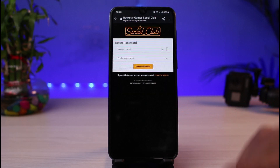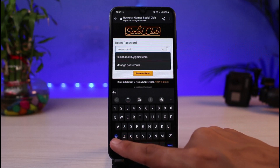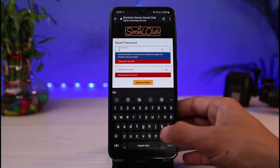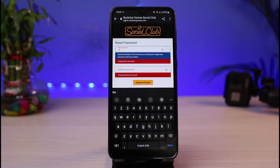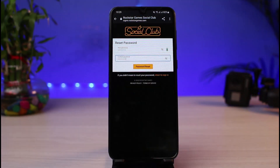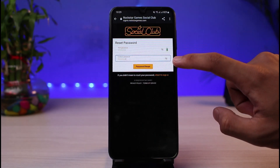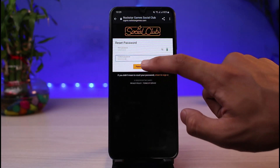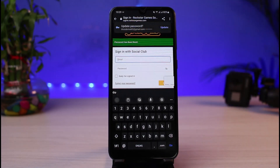Now go ahead and enter the new password you want to use — make sure you include uppercase and lowercase characters, but not the one you forgot. If you want to check what you've typed, tap the eye icon on the right-hand side to view your password. Once done, tap the Password Reset button highlighted in orange at the bottom.